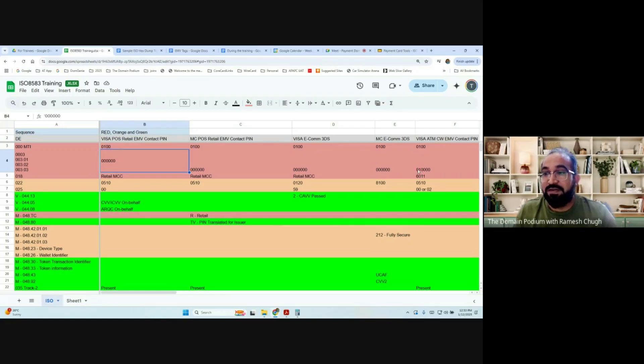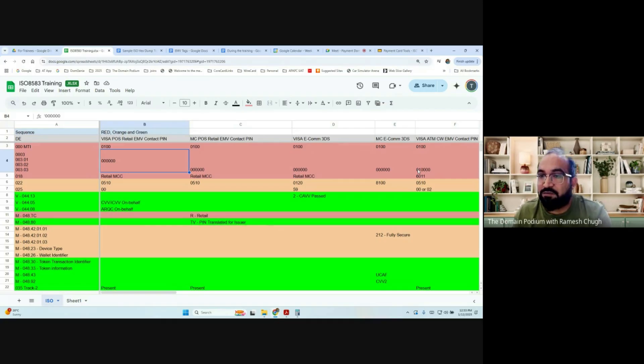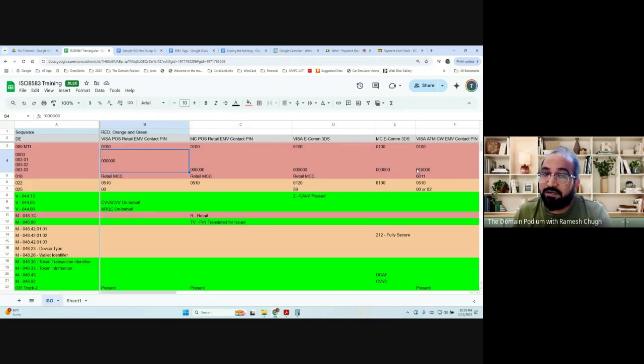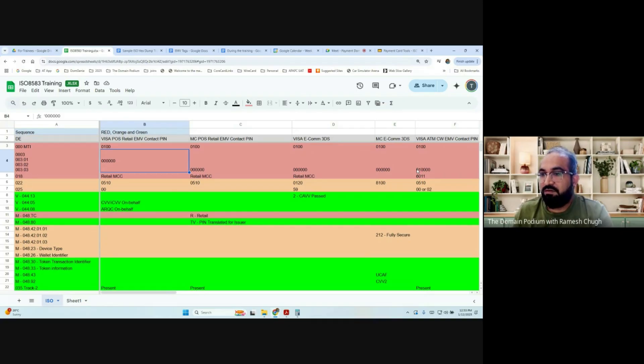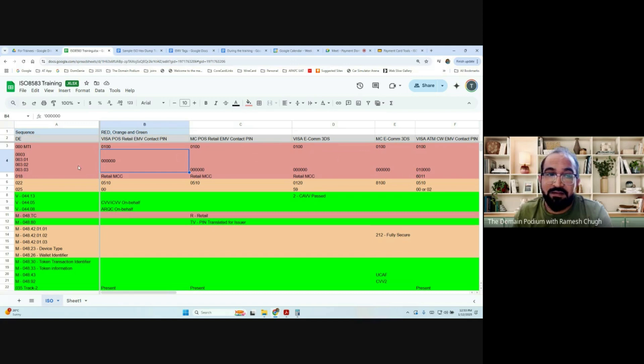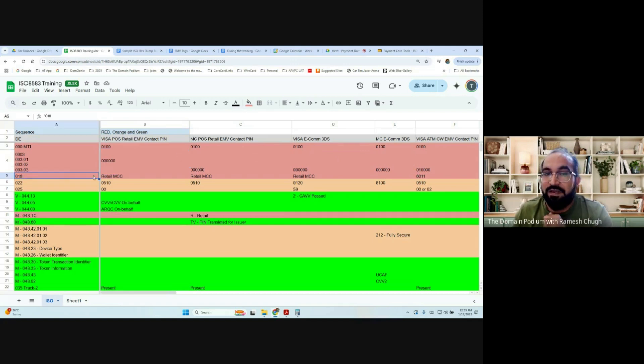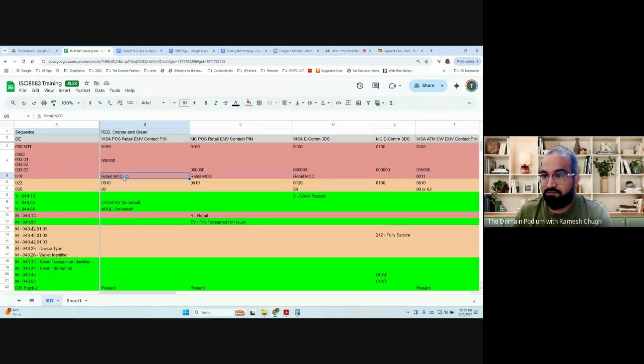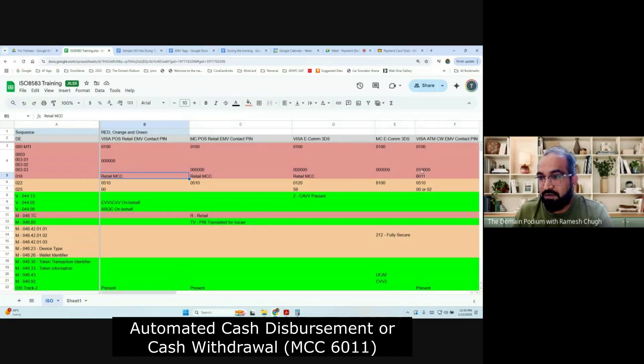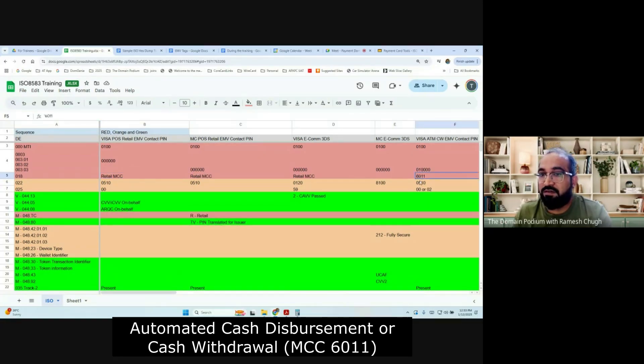But whether it is manual cash withdrawal from a point of sale terminal or it is an automated cash withdrawal from an ATM machine, which data element will tell you that? Data element 18. 18 is merchant category code.